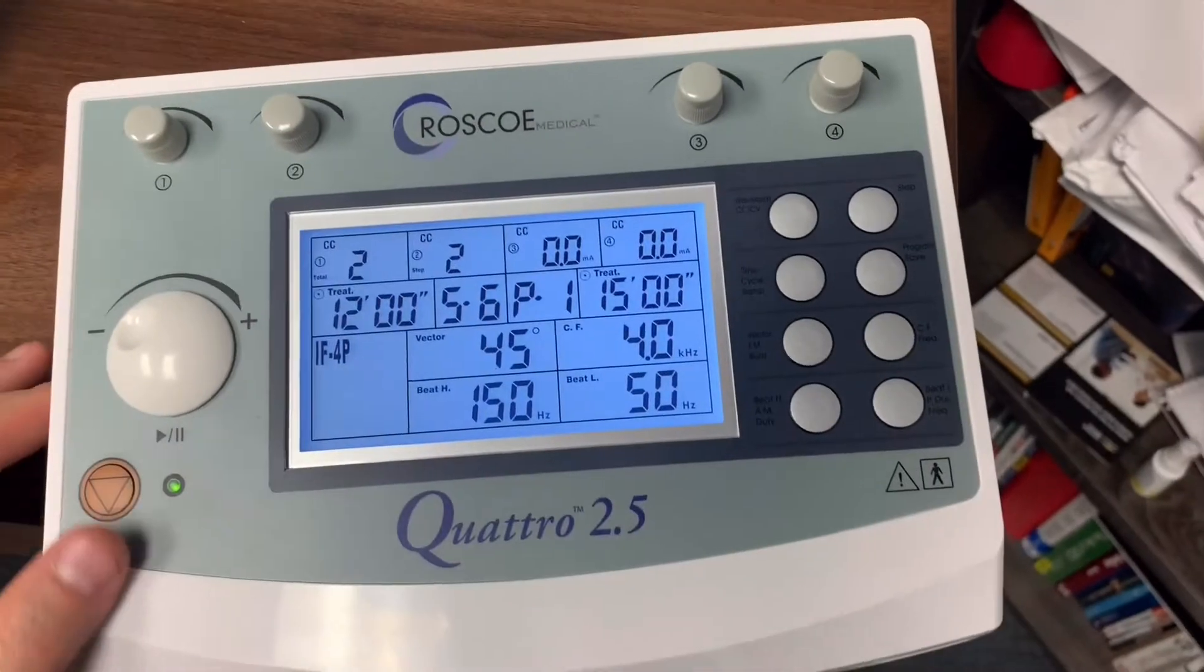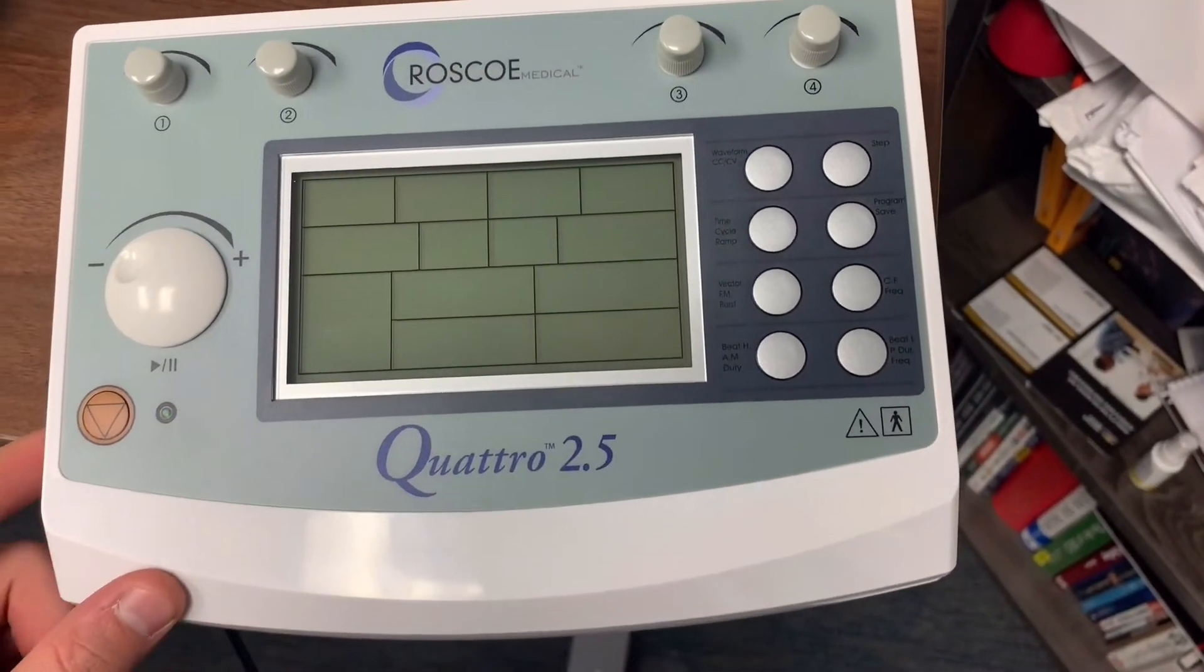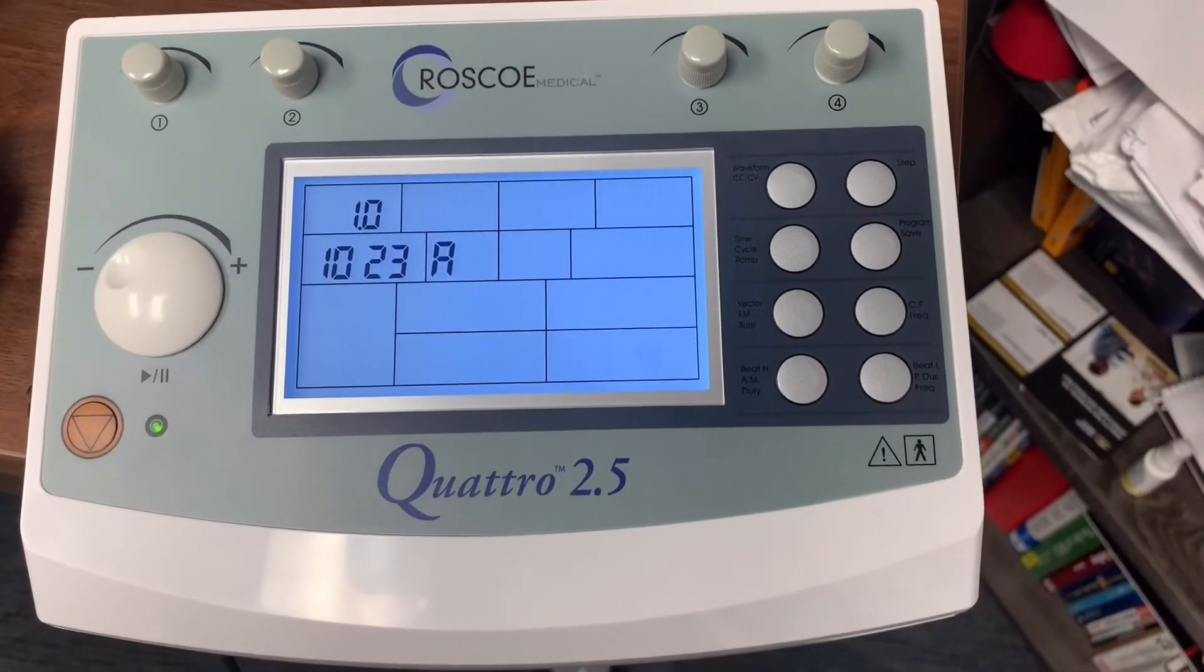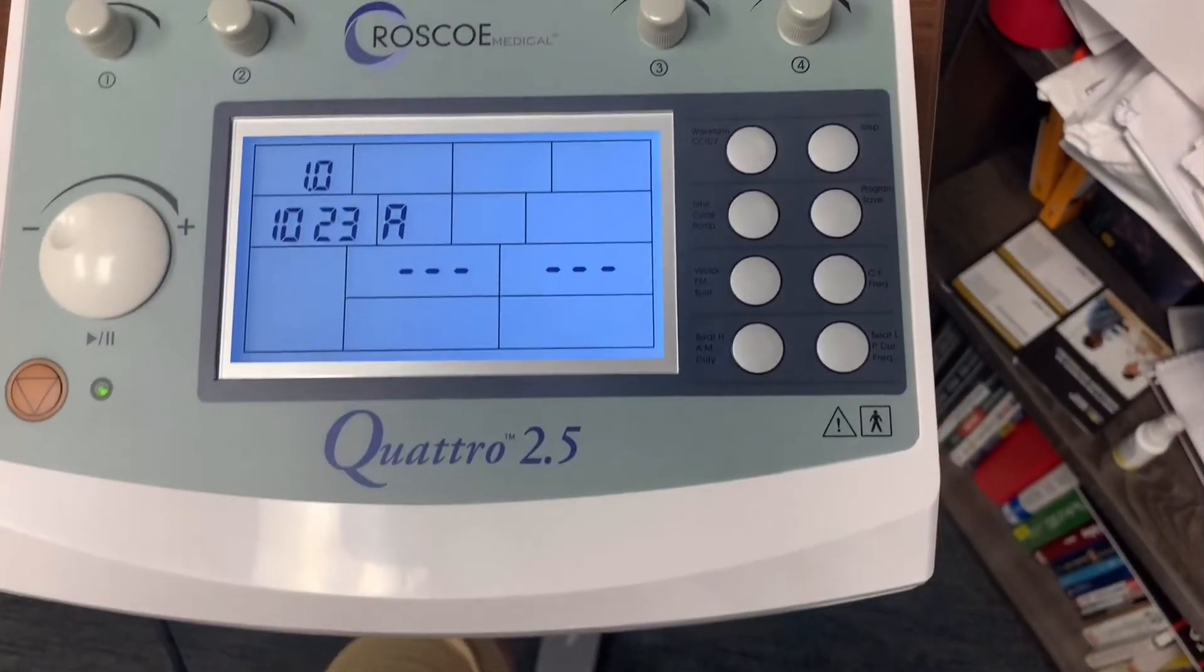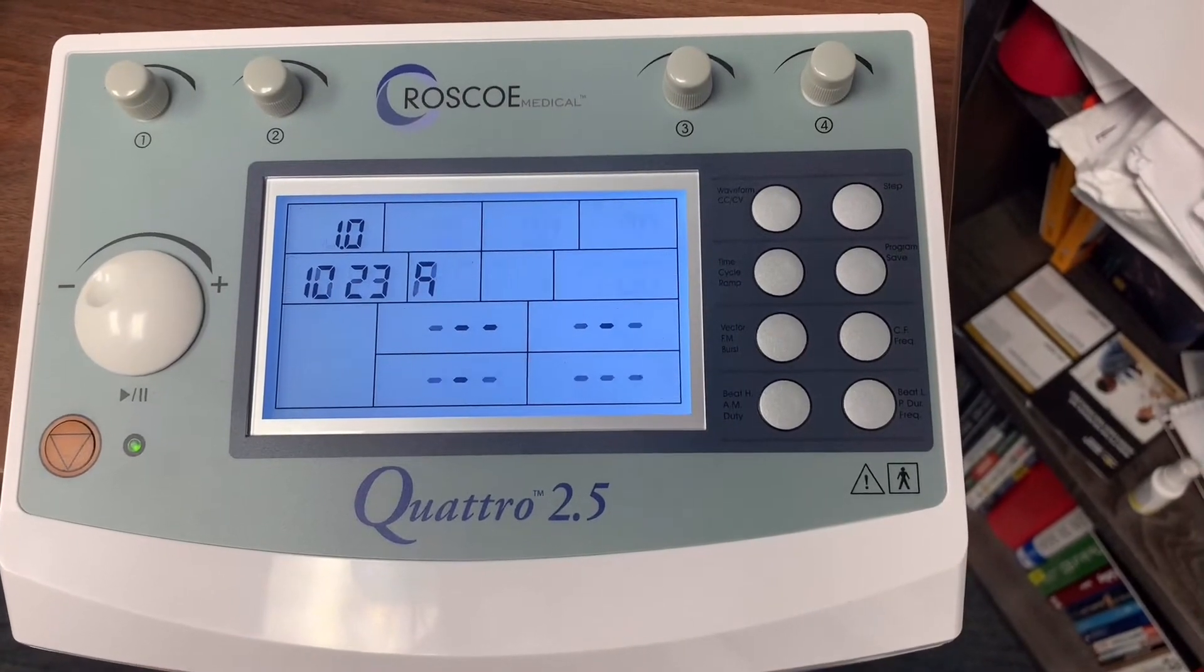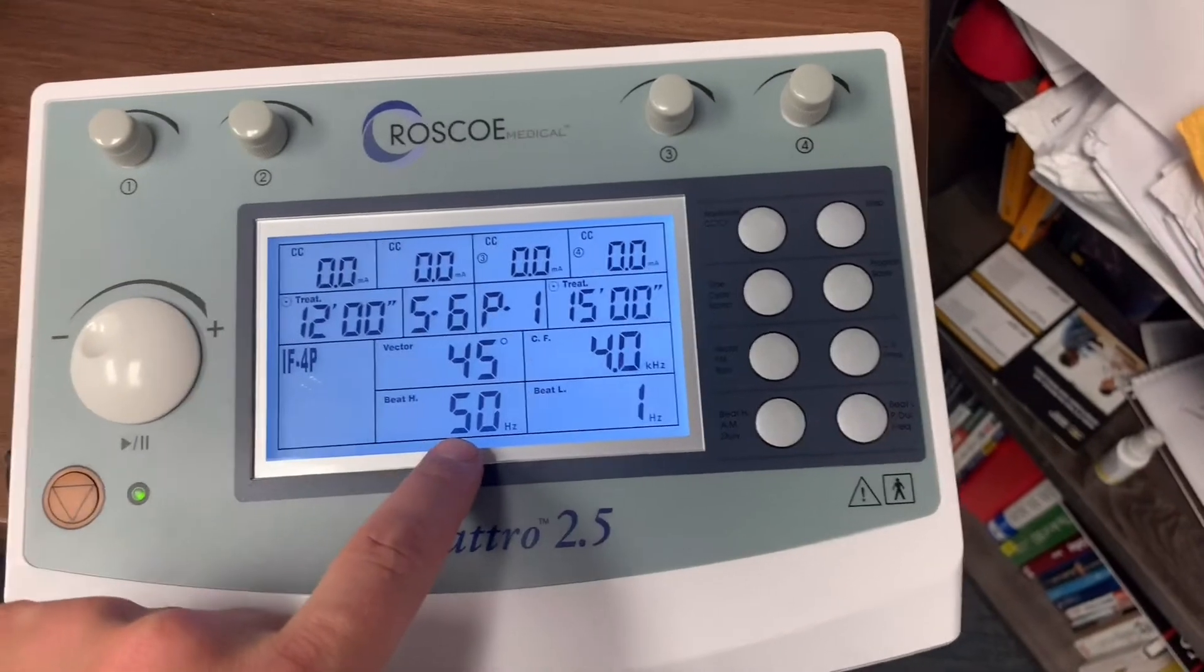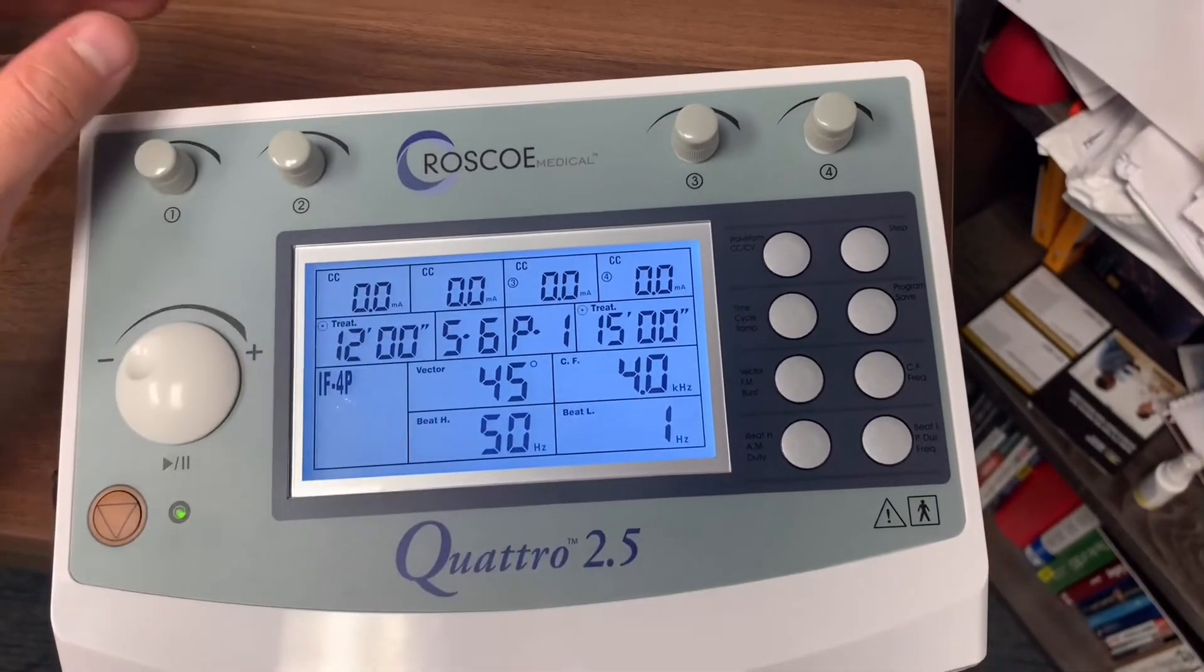What we'll notice is that when I turn the unit back off and back on again, that is going to save to whatever program I've just used last. You'll see here, it's going to show you, okay, probably 12 minutes. We have everything set here. So that's how you set each of those.